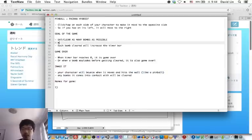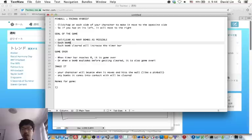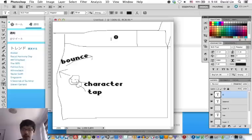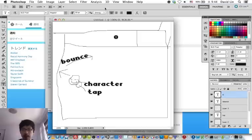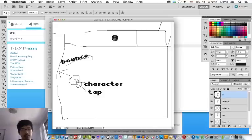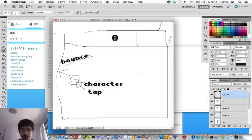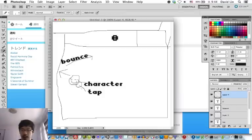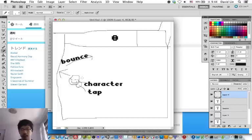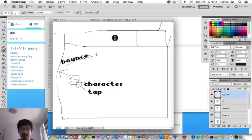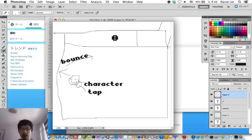Each bomb cleared will increase your score by one. It will also increase the timer bar. So if you tap on your character's right hand side, it will go to the left. And it hits the wall, it will bounce, it's like a pinball.